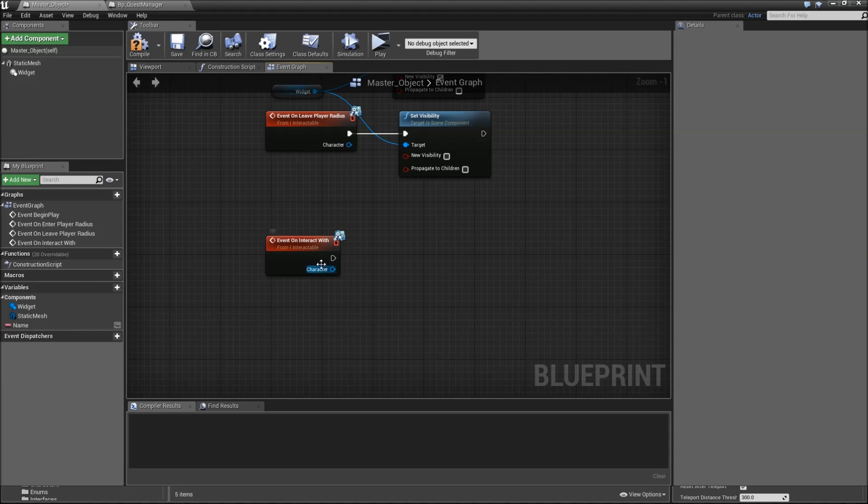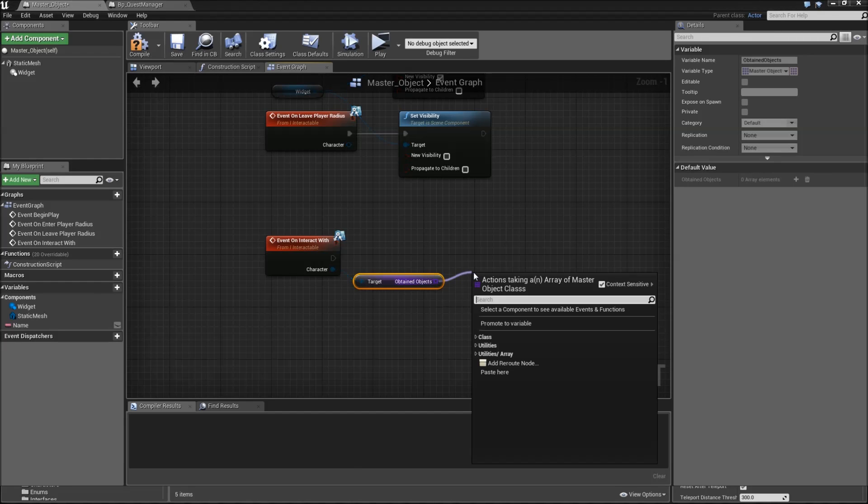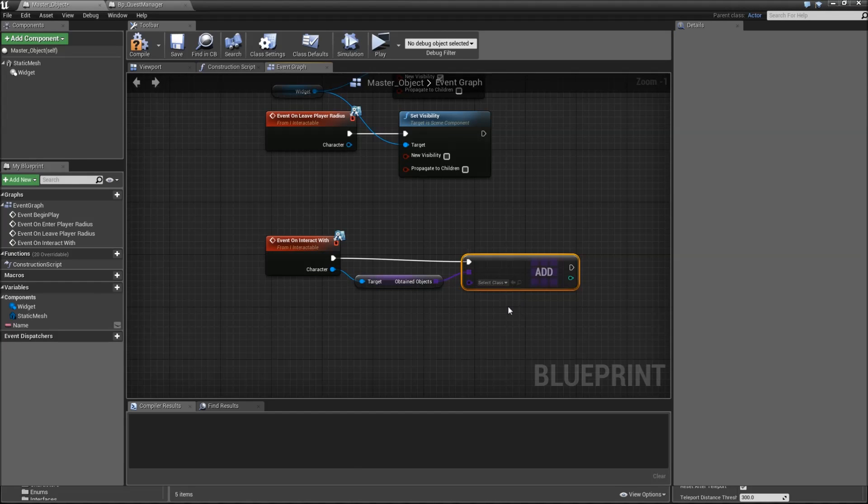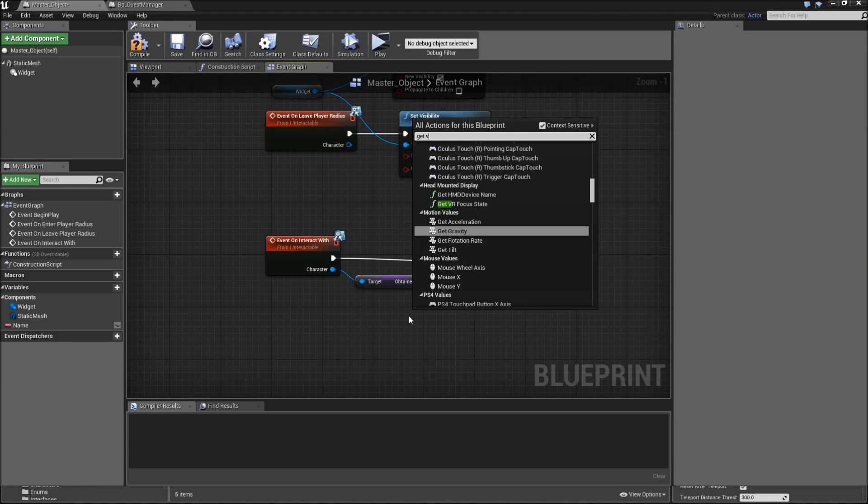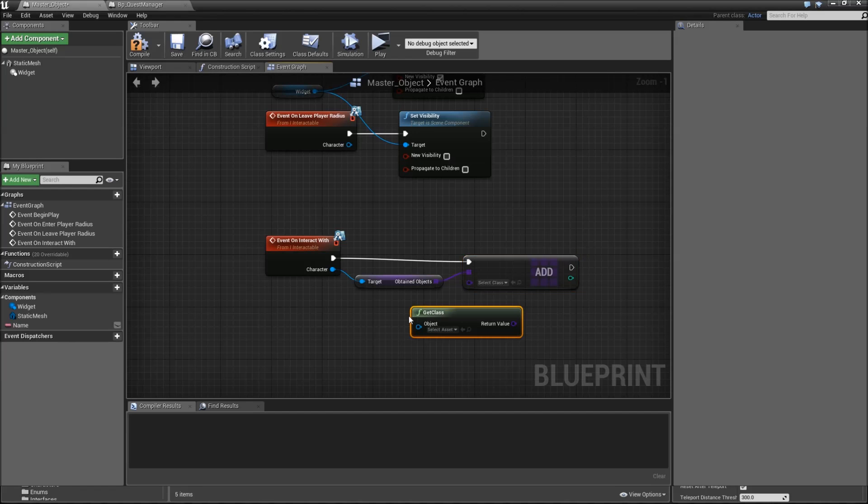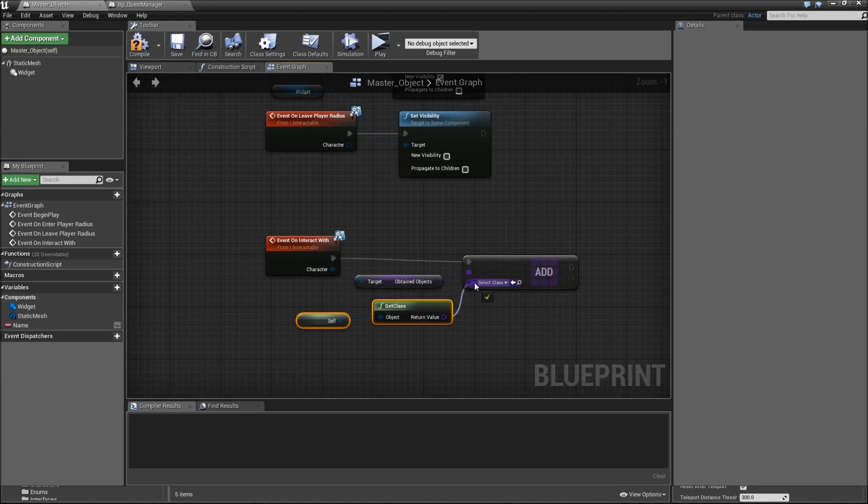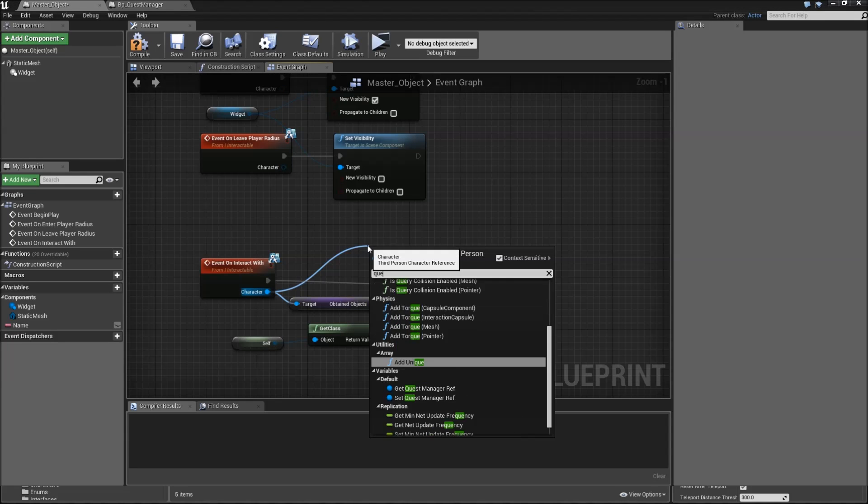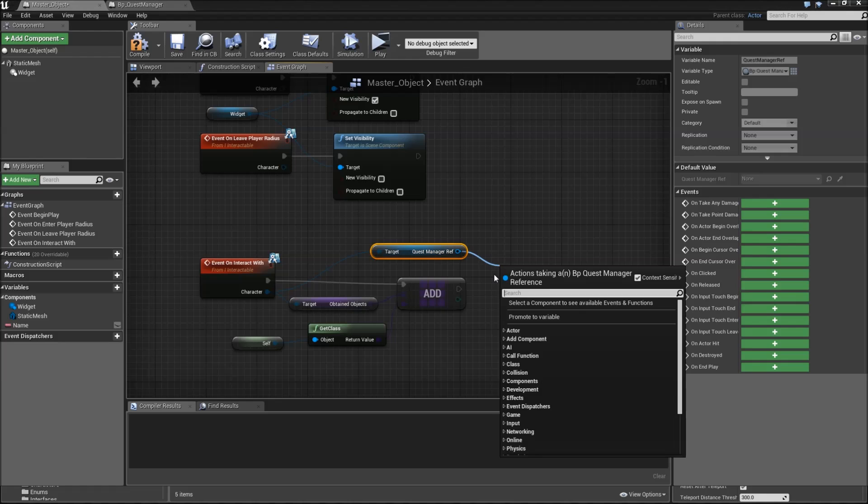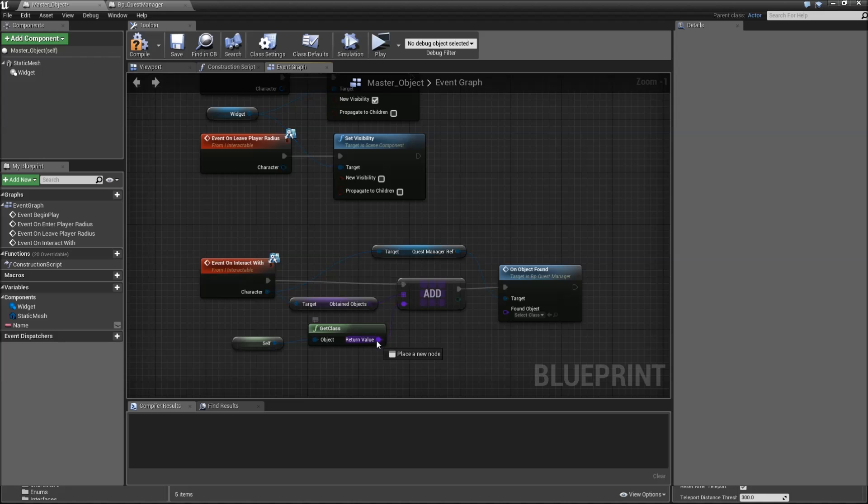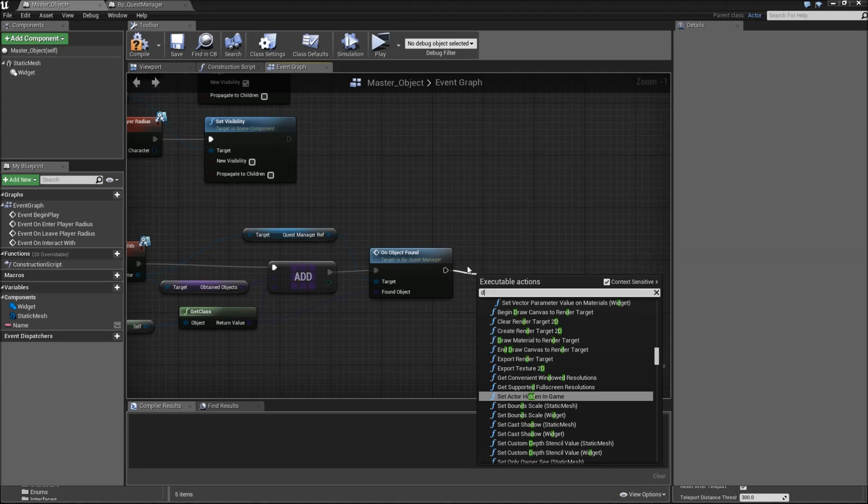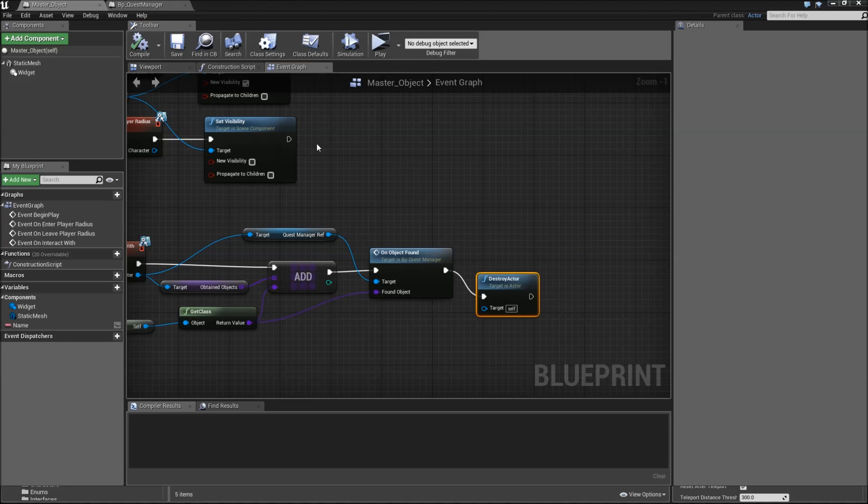Then when we interact with it, we first want to get obtained objects of a character and add to it. We'll add our own class to that. To get that, you'll have to self, get class. For object type in self to get a reference to self. Connect that to the add node. Afterwards, drag off of the character, get the quest manager, and call on object found. Again, connect the class itself. After we did all that, we can destroy actor.